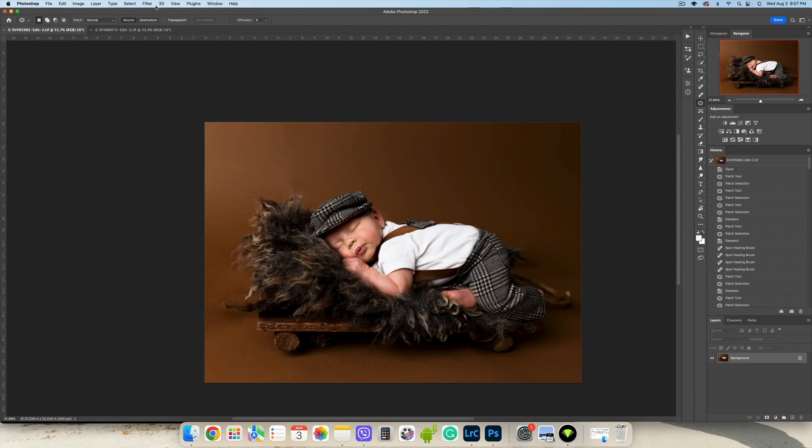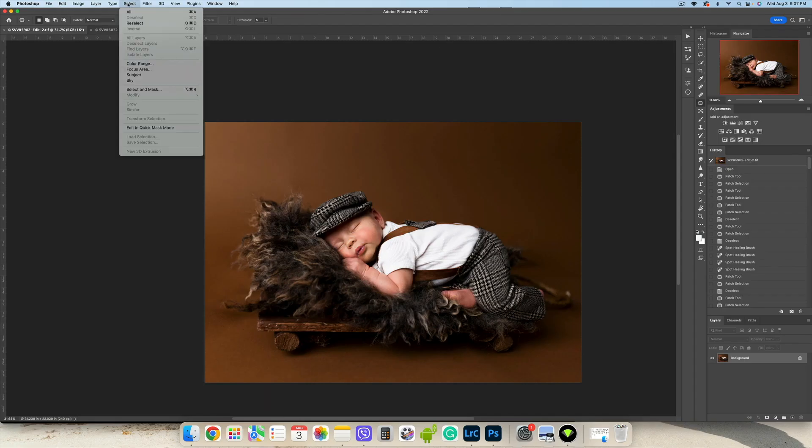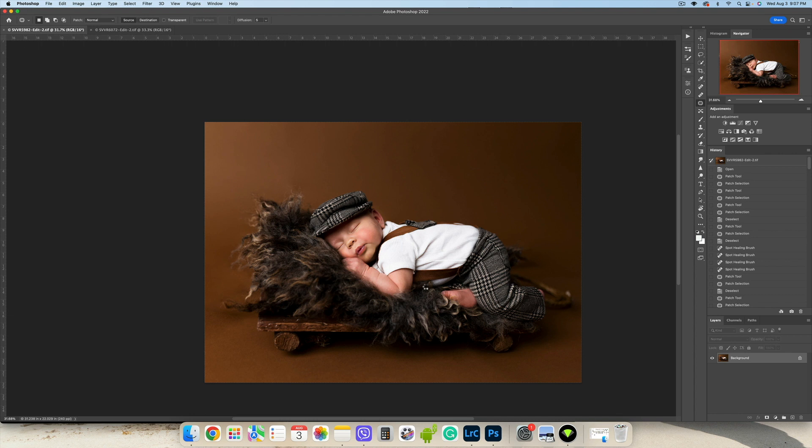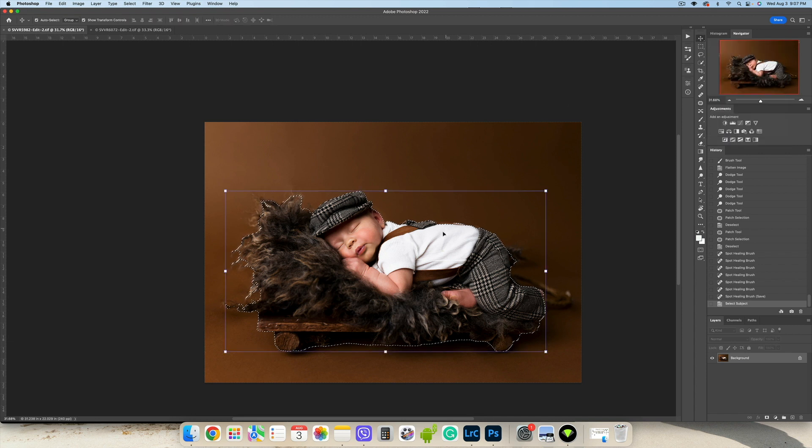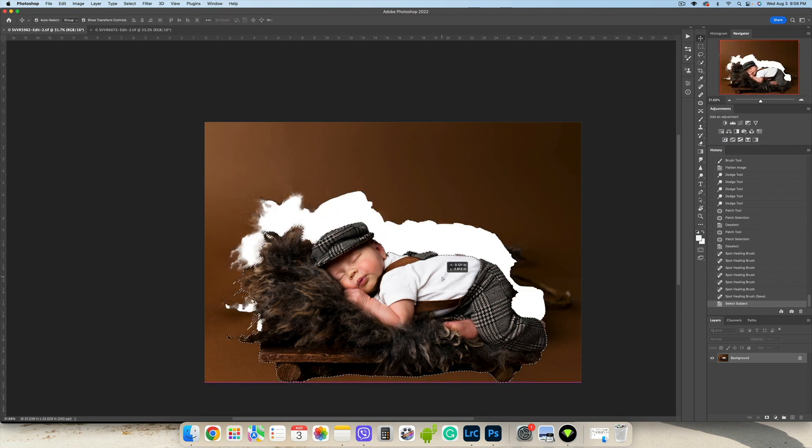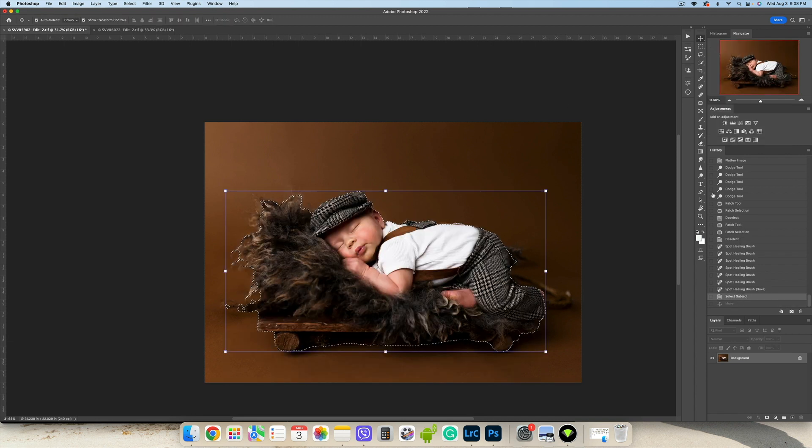We are going to go to Select Subject. Thank you Photoshop for making our life easier. Before, we were just manually selecting baby. I'm using my move tool.